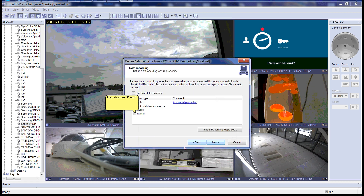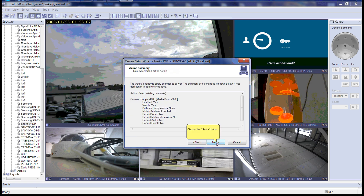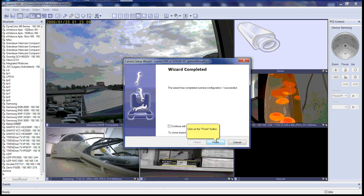Now it will return you to the data recording step in the Camera Setup Wizard. Please click on the checkbox Events, then click the Next button to continue. The wizard is now completed. Please click on the Finish button. This concludes the process of setting up event controlled recording in LuxRiot VMS.